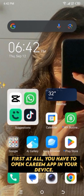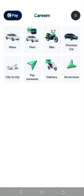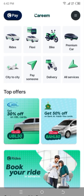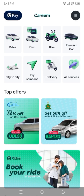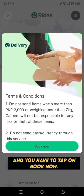First of all, you have to open the Kareem app on your device. After opening, you can see an interface like this. You'll see a new tab labeled 'Delivery' — tap on it to access the delivery service, and then tap on 'Book Now'.